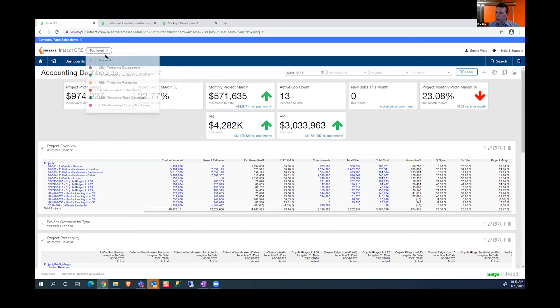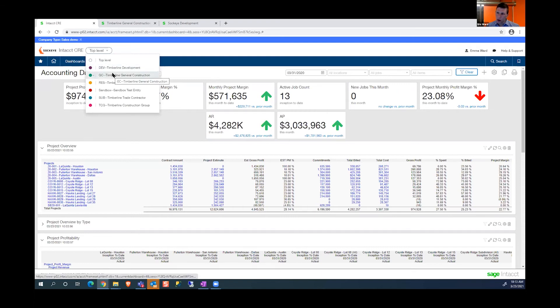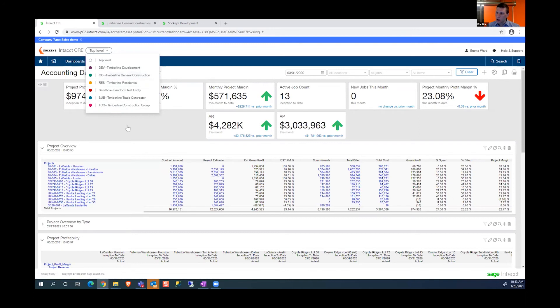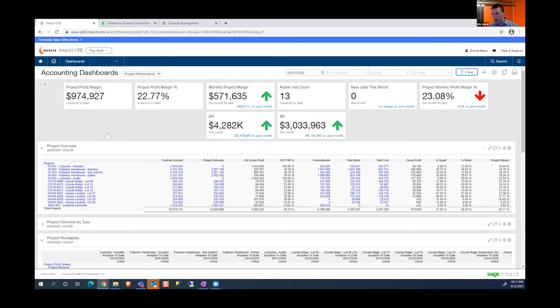But even at the top level, I can still transact and report on all the entities. There's no longer any need to sign out and sign back in to switch companies.